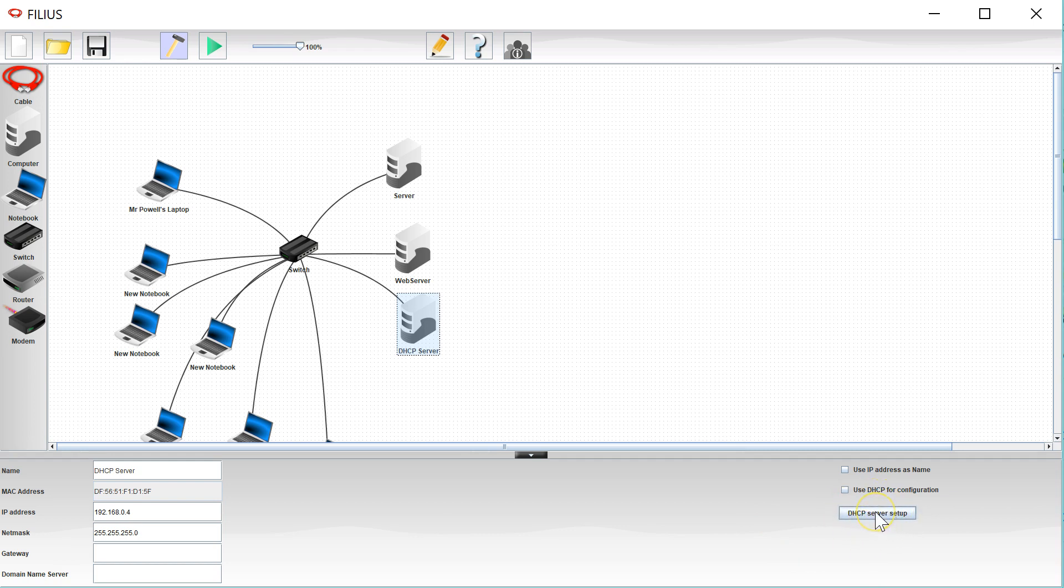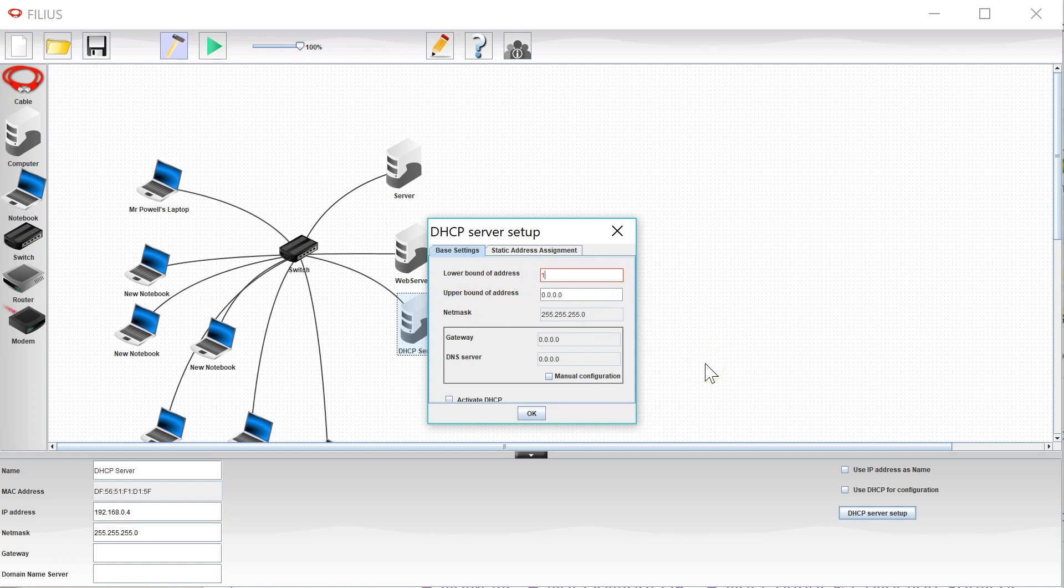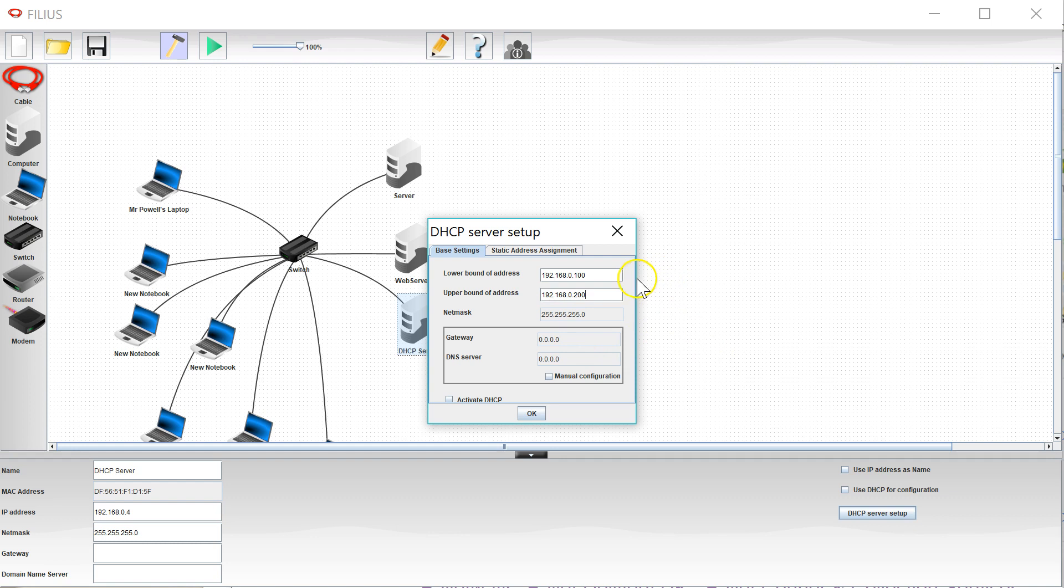And what this allows you to do is set addresses. There's a lower and upper bound, so I'm going to say 192.168.0.100 is the first address it will assign and 192.168.0.200 is the last address it will assign. So it's got 101 addresses that it can give out.